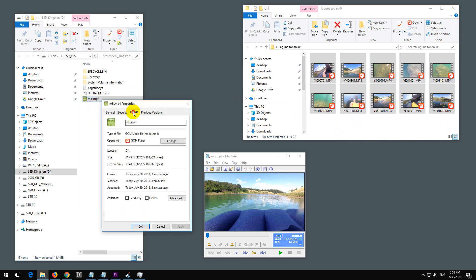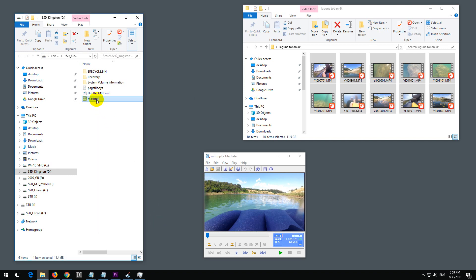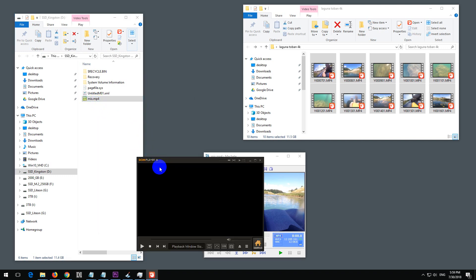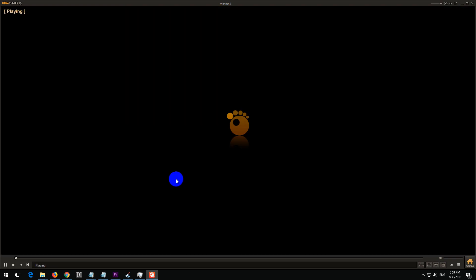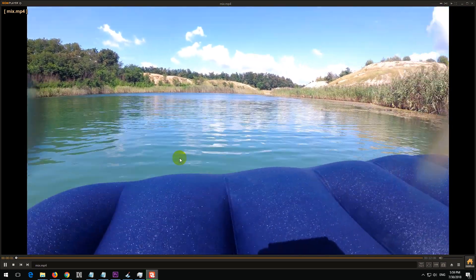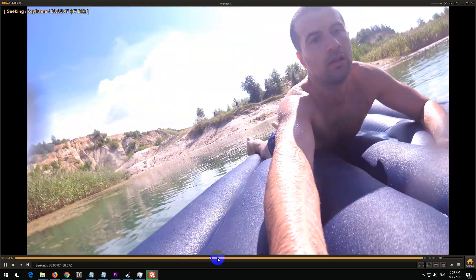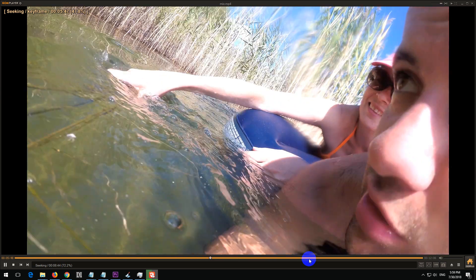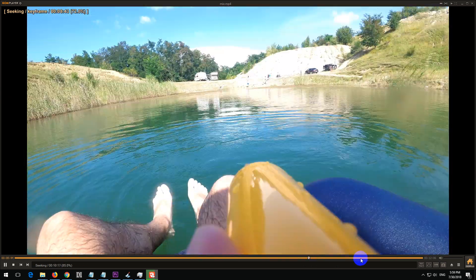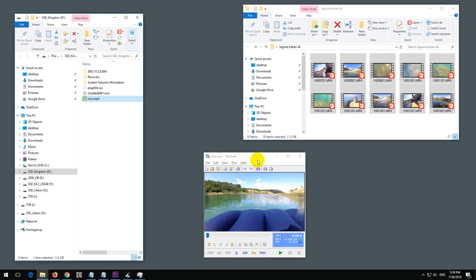Let's take a look at the details—same resolution, same frame rate. The video should play. Yes, it is playing. That's it. Thanks for watching, bye-bye.